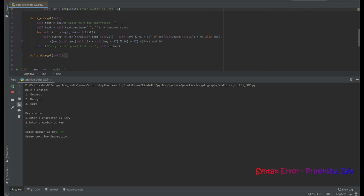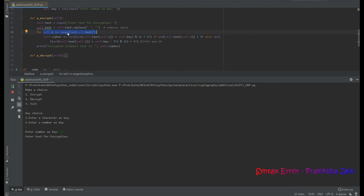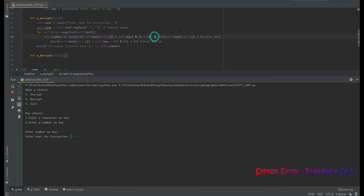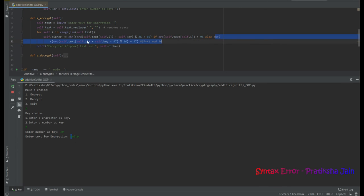It now asks for the text for encryption. I enter 'hello'. A for loop goes through each letter: H, E, L, L, O. For H (lowercase), the code checks whether the ord (ASCII value) of the character is less than 96. Since lowercase letters start at ASCII 97, H's value is not less than 96, so it goes to the else branch.